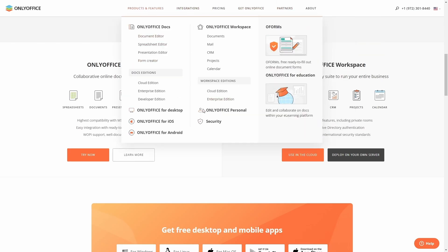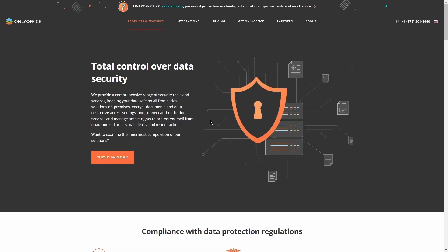And speaking of security, let's take a look at the security real quick. It lets you know we provide a comprehensive range of security tools and services, keeping your data safe on all fronts. Host solutions on premises, encrypt documents and data, customize access settings, and connect authentication services, and manage access rights to protect yourself from unauthorized access, data leaks, and insider actions.